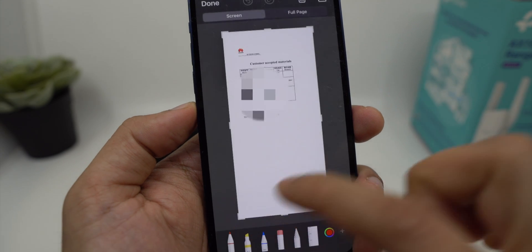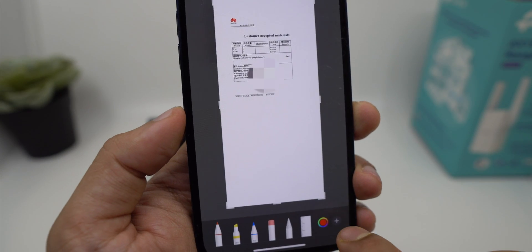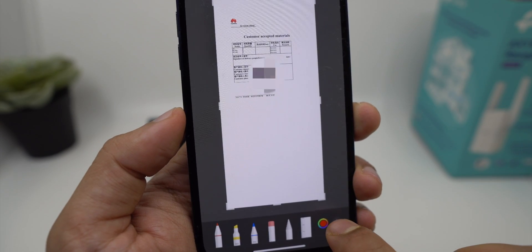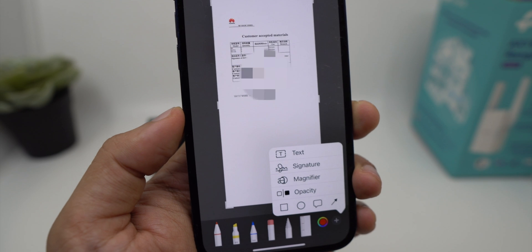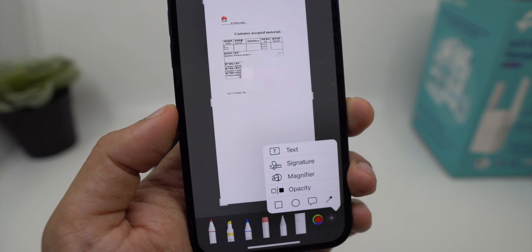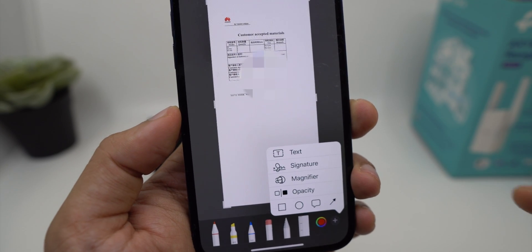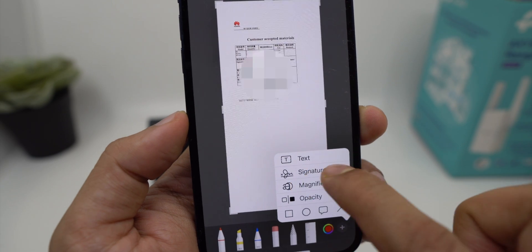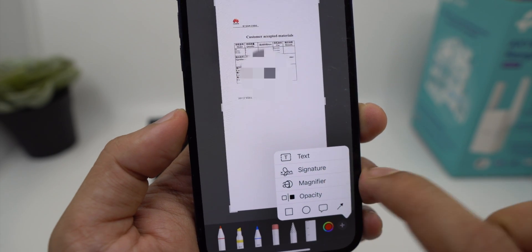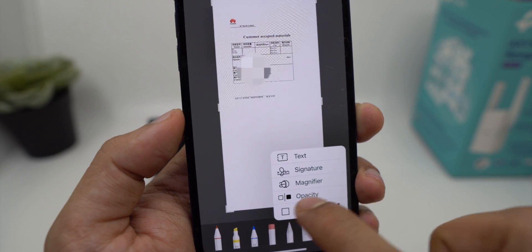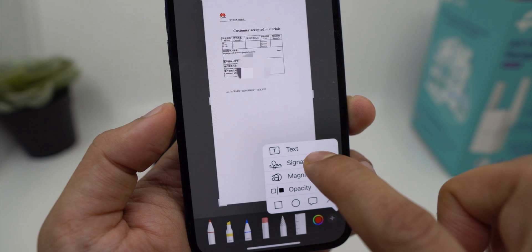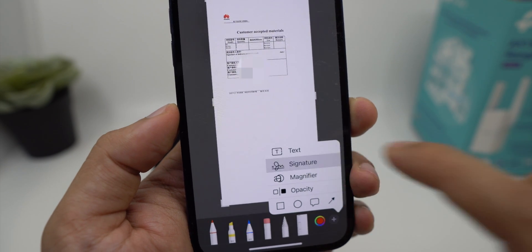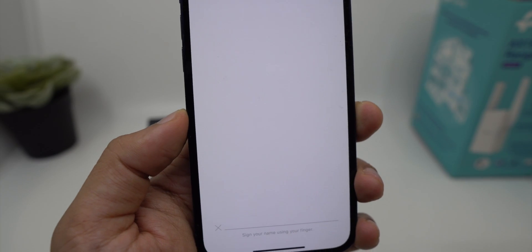Now click on the screenshot. You need to click on the small plus icon on the lower right side. It will give you a bunch of options - you can write text, do your signature, magnify it, or change the opacity. Click on signature and you can type your signature over here.